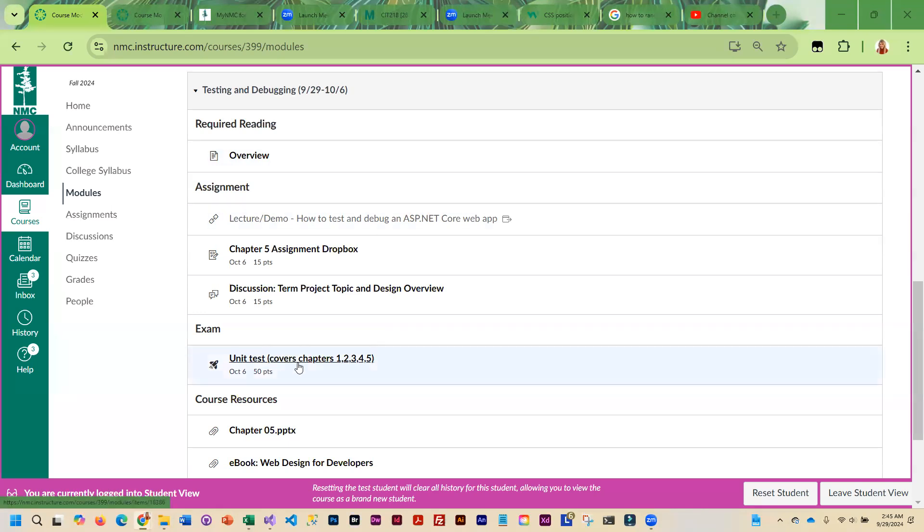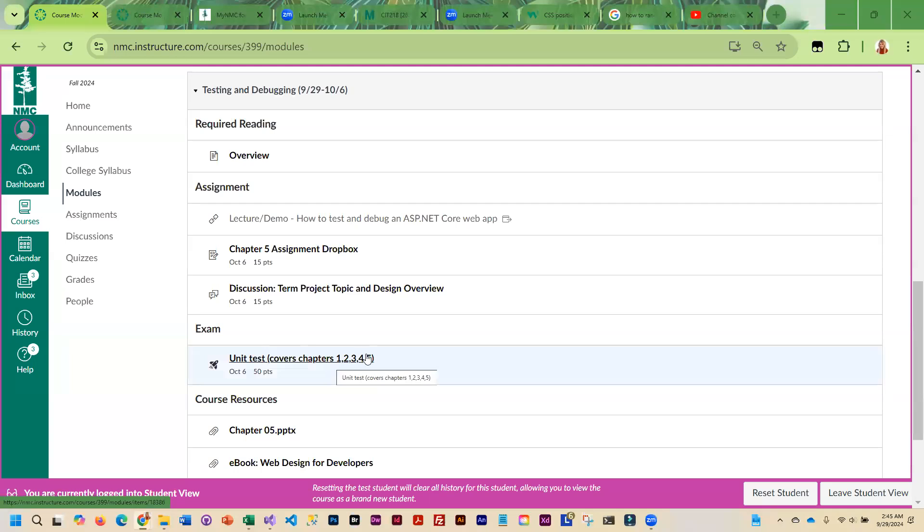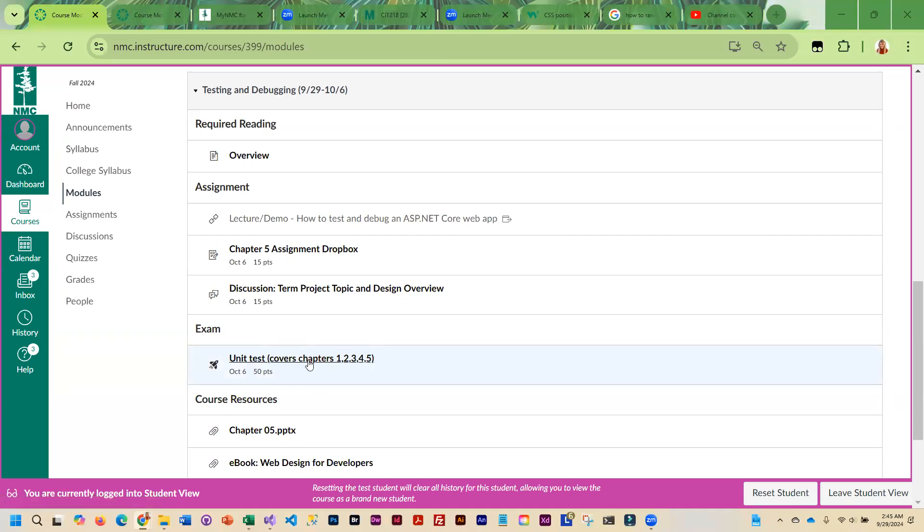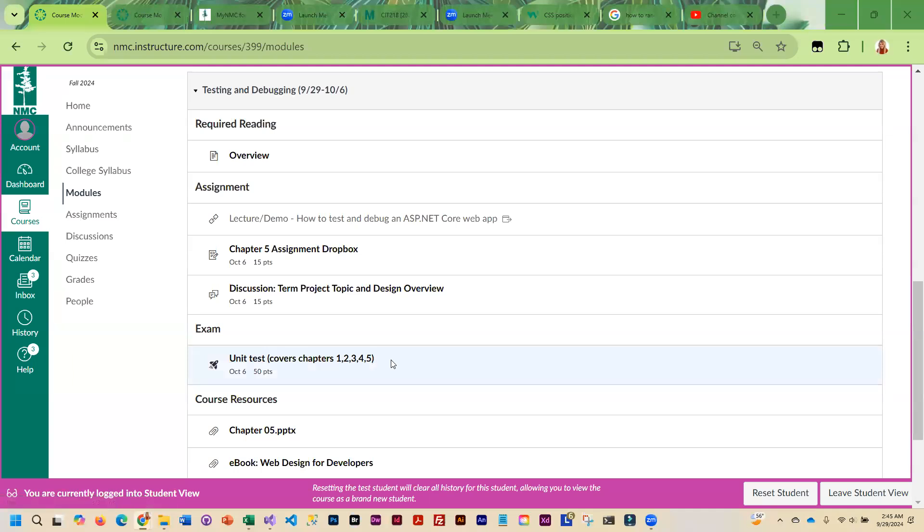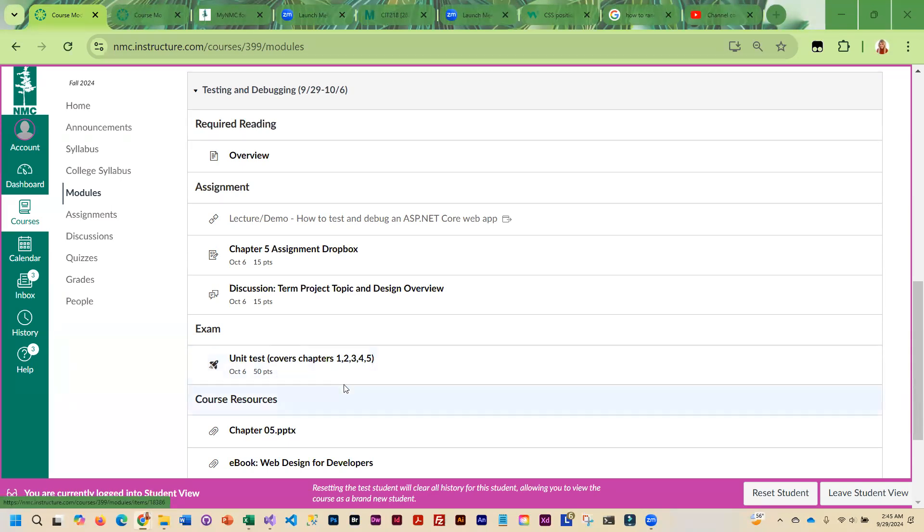We do have a unit test, but I'm trying to make that as non-stressful as possible. The unit test is open book, open note, and you can take it an unlimited number of times. I am pulling the questions from a test bank, so they're going to be randomly pulled in. You may not get the exact same questions every time, but you can look up the answers.